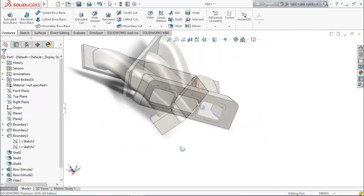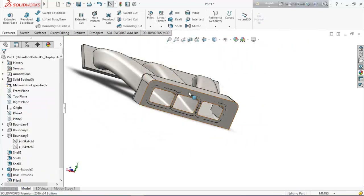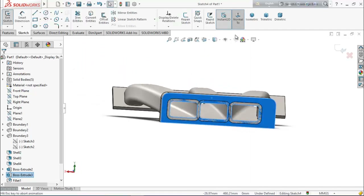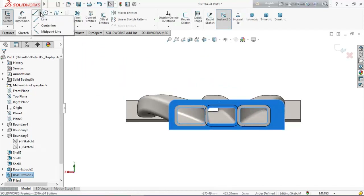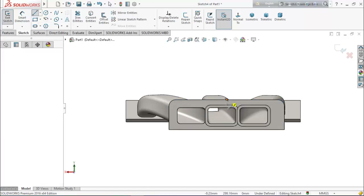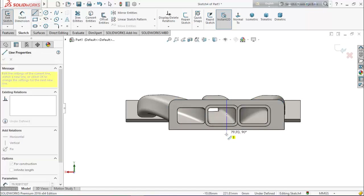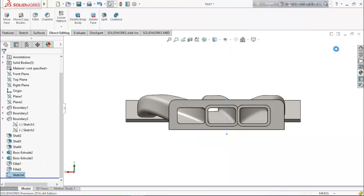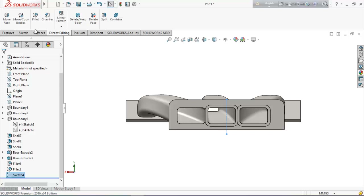Now select this face and make it normal to view. Choose centerline and from the midpoint draw a centerline here. Go to direct editing to move or copy bodies.